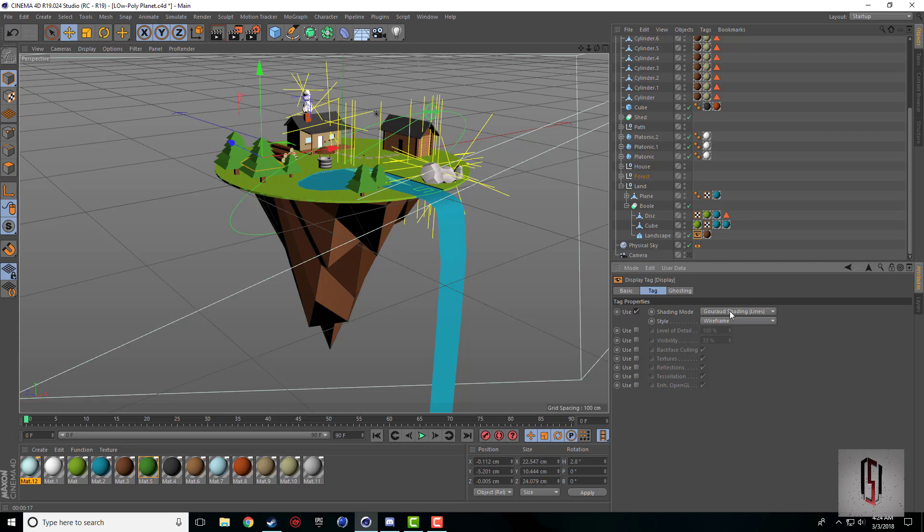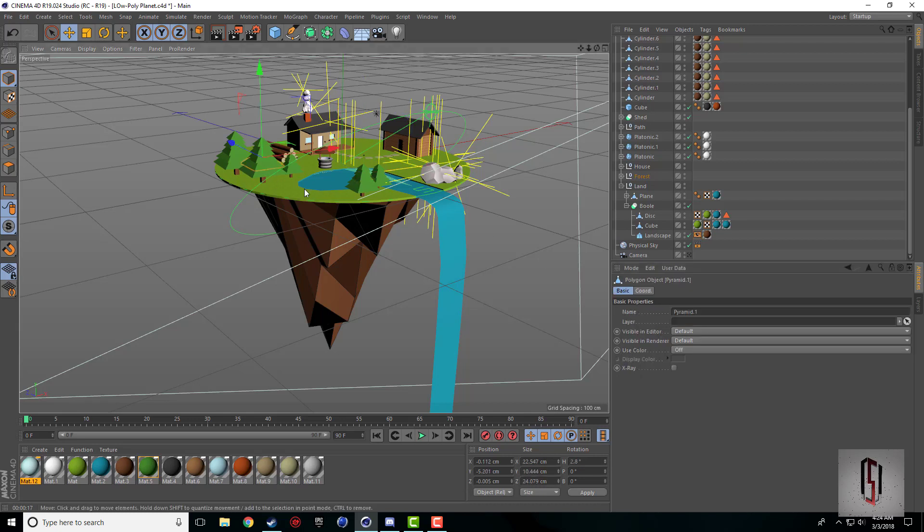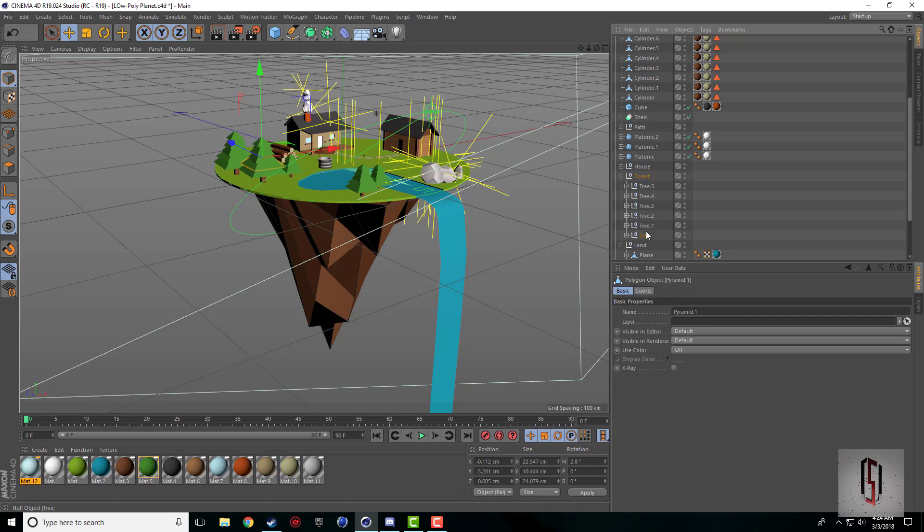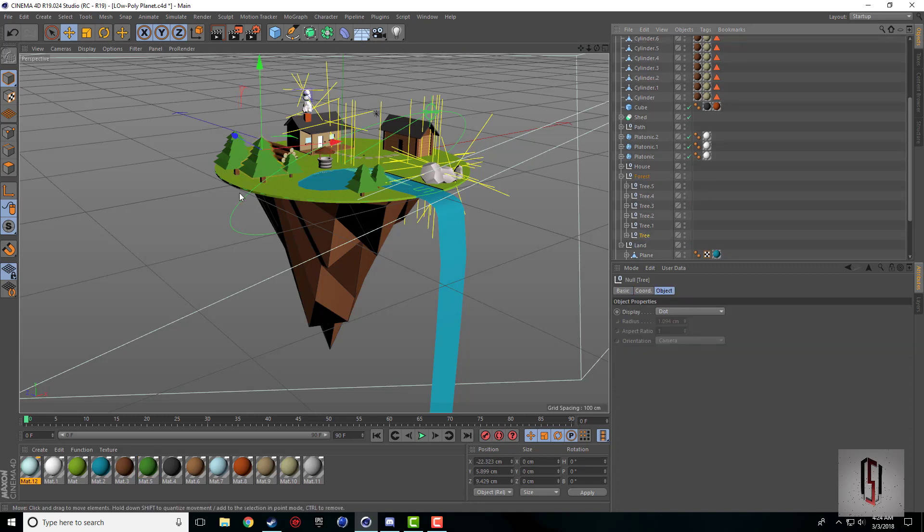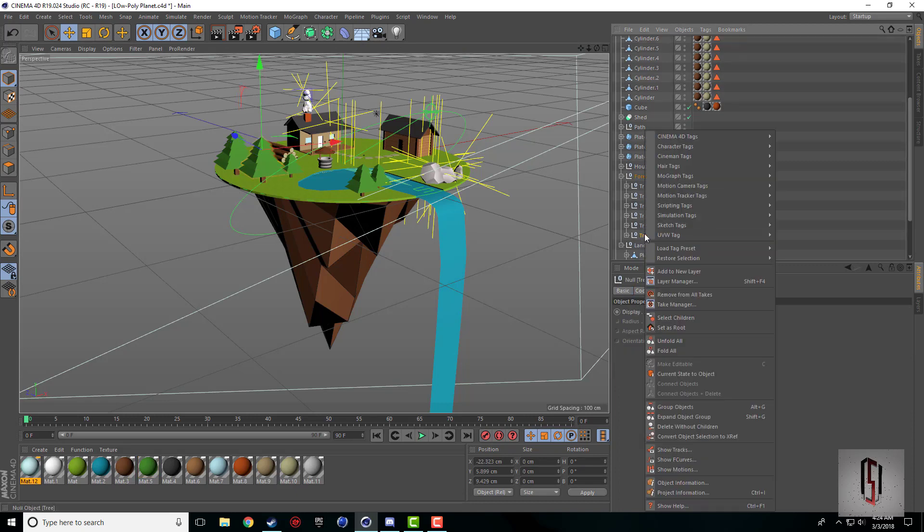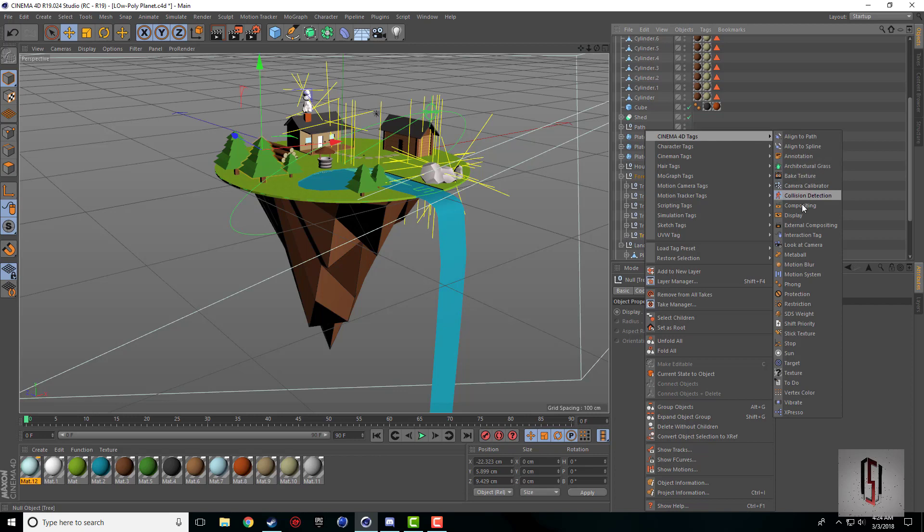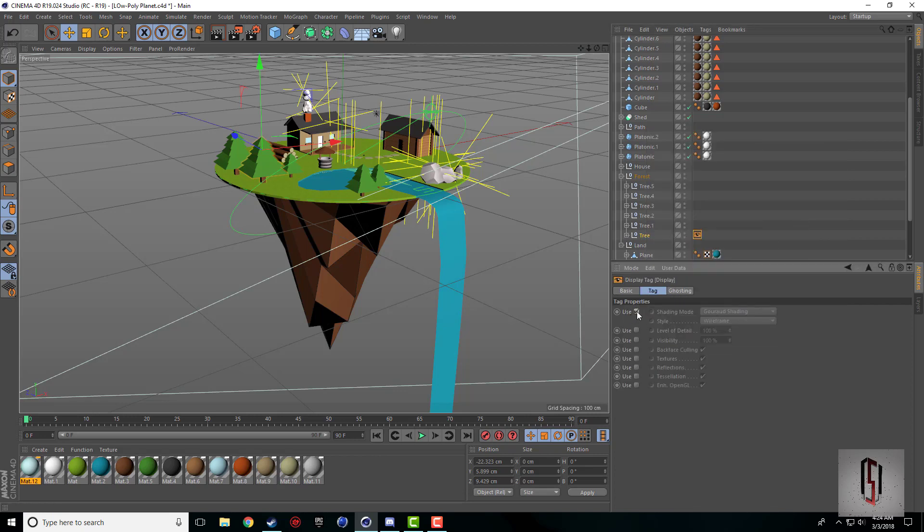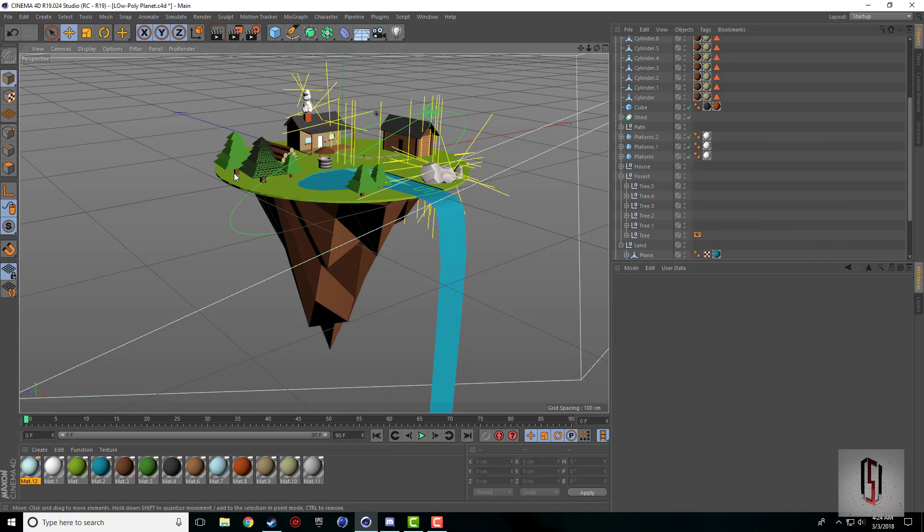Let's say I want this tree here to have lines, so I just throw the display tag on there, check that, and I drop that down. Now this tree has lines and no other tree does.